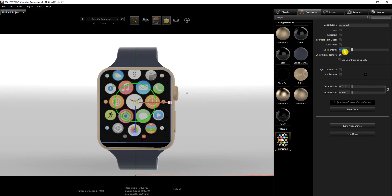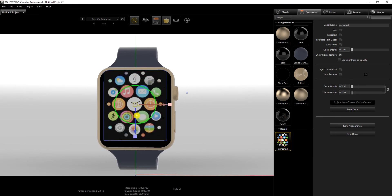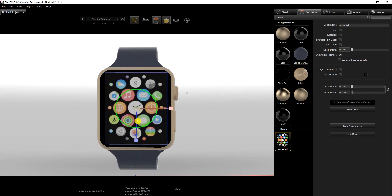I worked on this earlier, so the values I have are: decal depth 0.1, decal width 0.292, and the third value is 0.0359. Those are my options. Now I use the object manipulation tool to move the decal to where I want it — something like right there looks good.